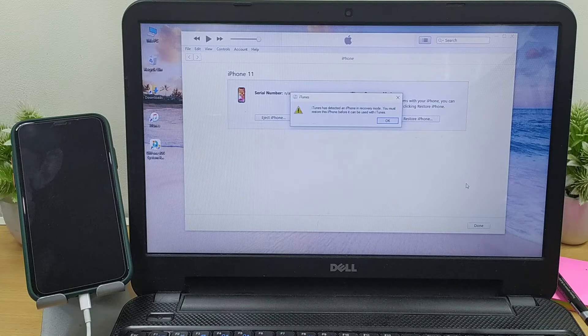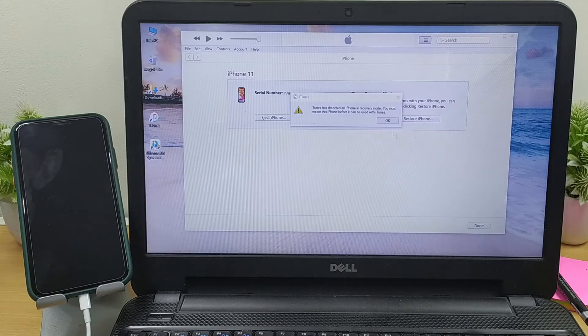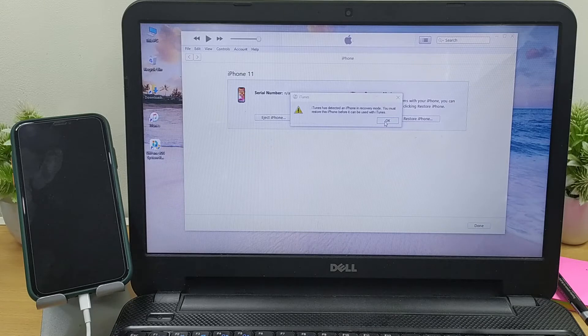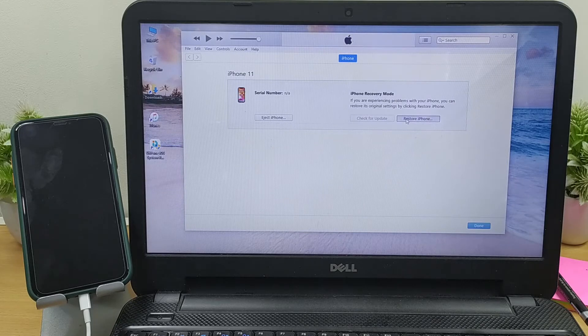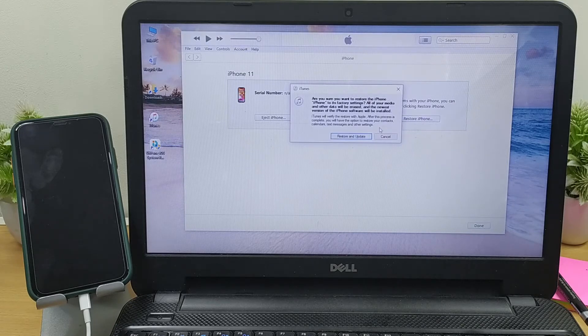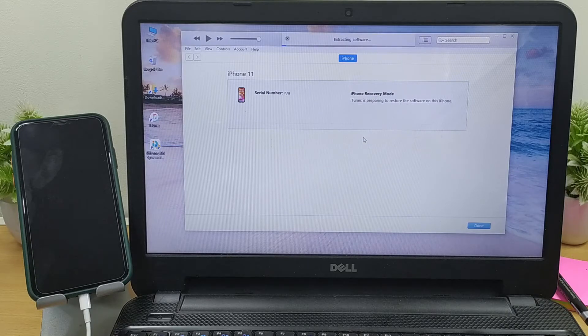iTunes will detect your device is stuck on restore screen and therefore will ask you to restore or update your device. Hit on Restore iPhone button, and then push the Restore and Update option. Wait for the process to complete.